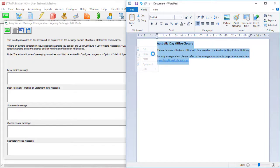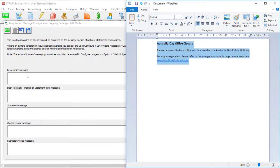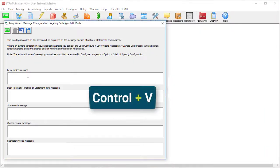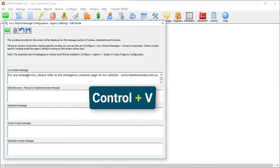Once you've got it looking really sharp, copy the text from the word processor and use Control+V on your keyboard to paste it into Stratamaster.